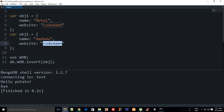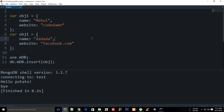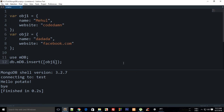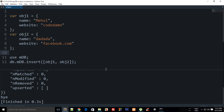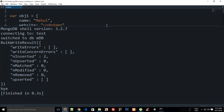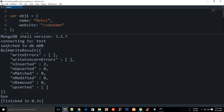That name has been in the news a lot recently, so I'll change the website to facebook.com. Now if I change it to object two and I want to insert multiple objects at a time, I'll put them in an array with object one and object two. Build this and we get bulk write results instead of write results.